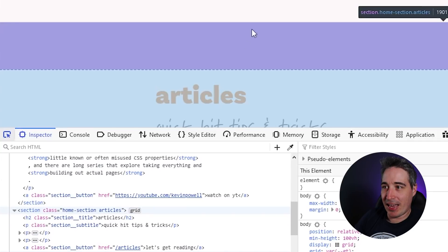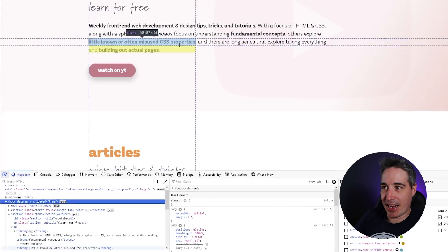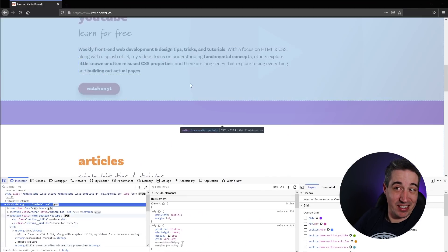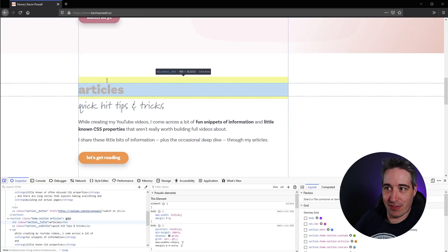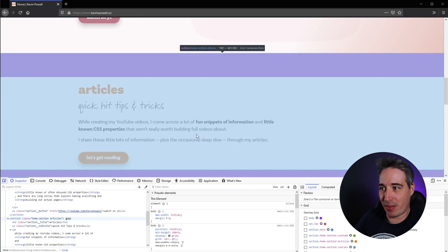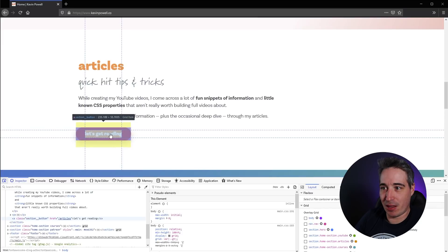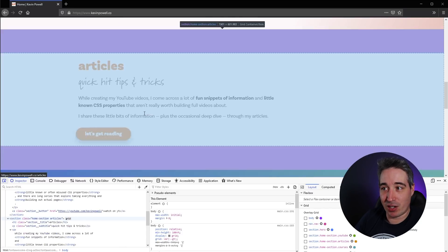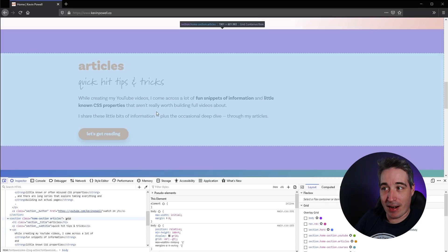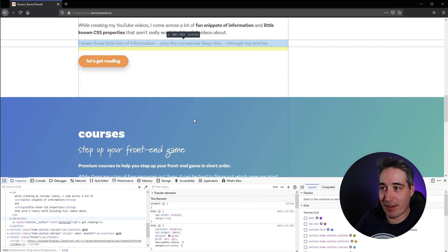This is super handy for figuring out what's causing spacing and understanding where things are. You can see the margin on my button, the padding on it, the content. With my paragraphs you can see there's only space after.